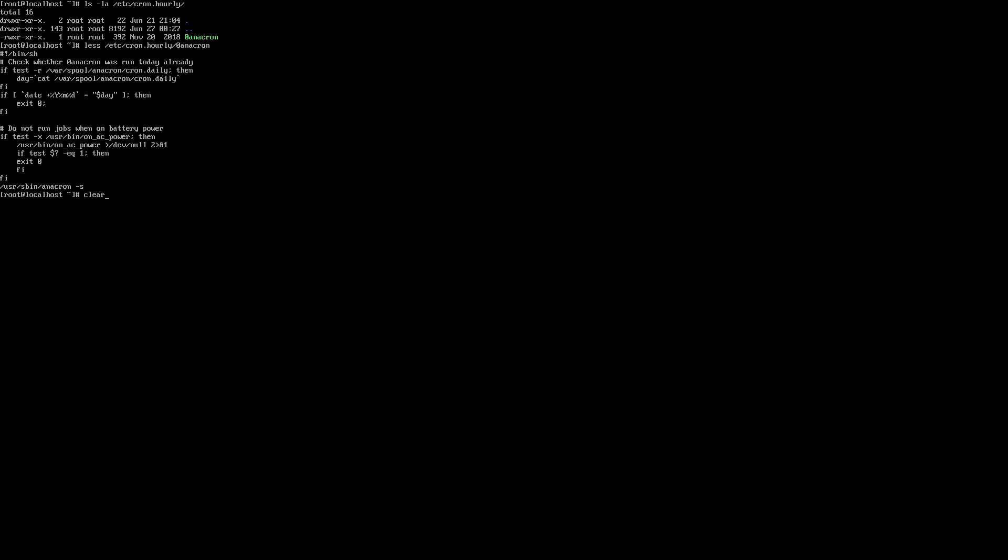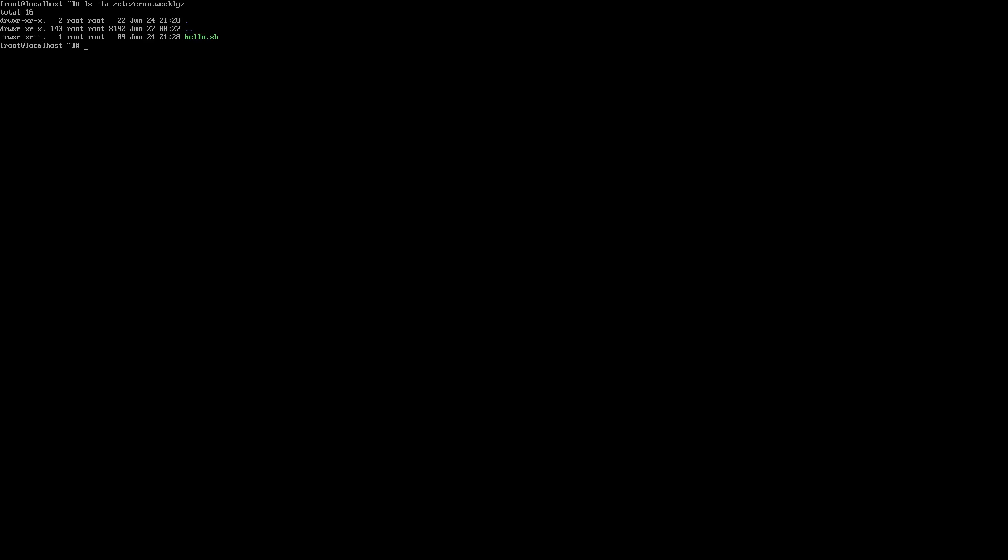To view all of the weekly cron jobs, you can run the command ls -la /etc/cron.weekly and take a look at the listing.